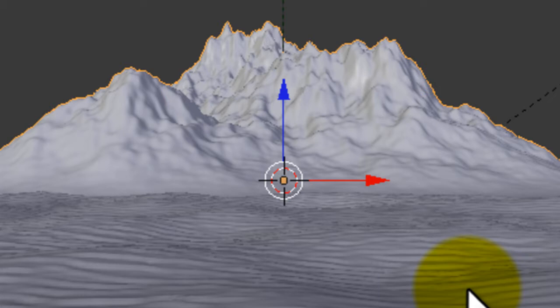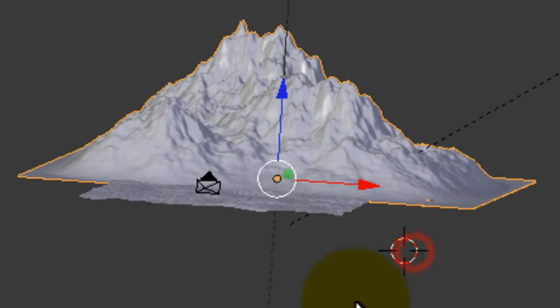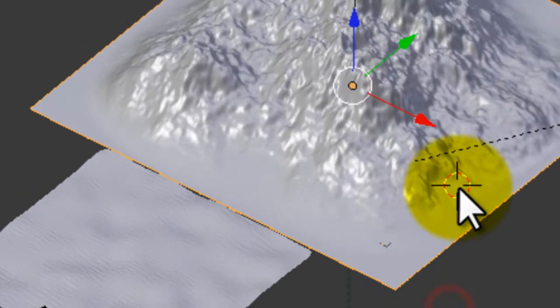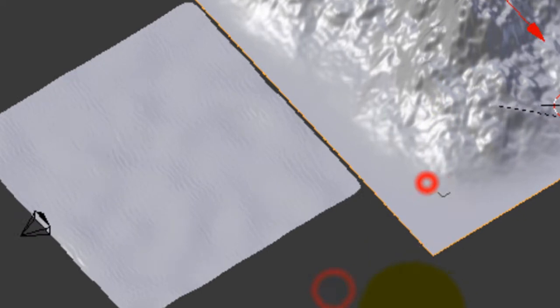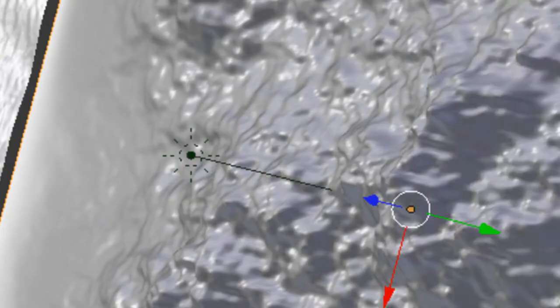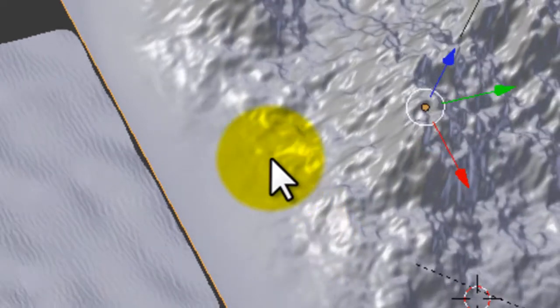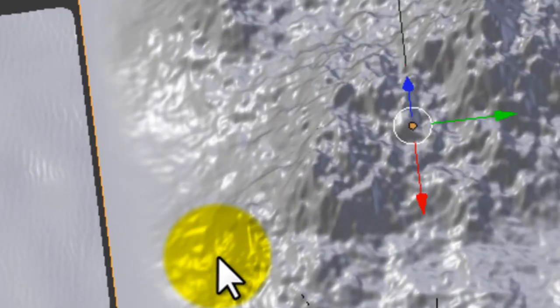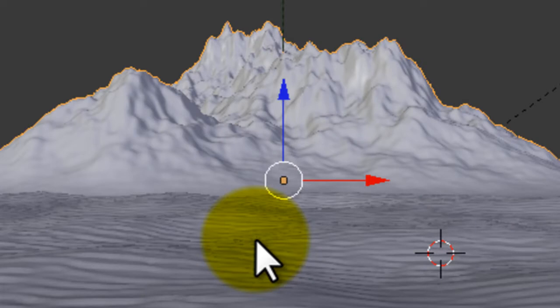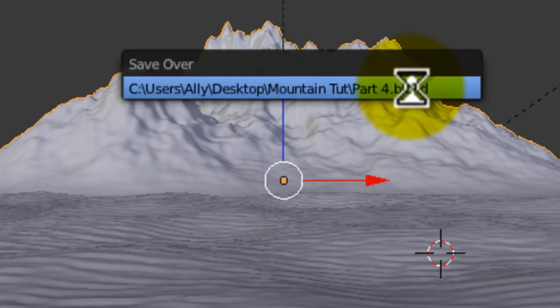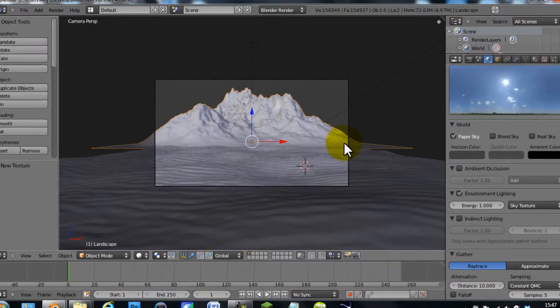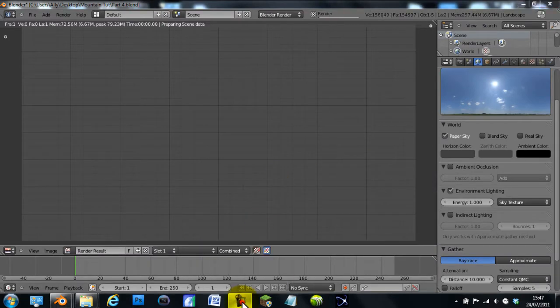Hi guys, this is wireheadking and today I'm gonna do part 4, which is rendering and compositing our desert mountain. I'm hoping you've seen all the parts up to here, but if you haven't, this is what we've sort of done. Alright, so we're gonna render this, which means I'm gonna have to pause my video. I'll see you once it's rendered.